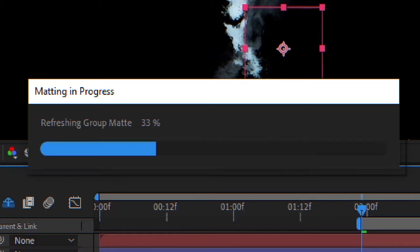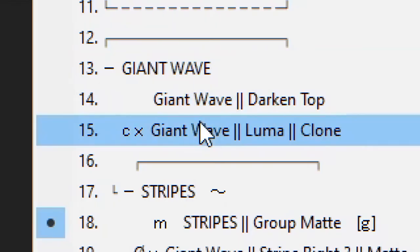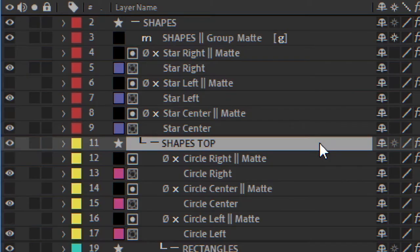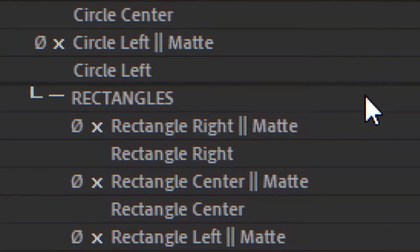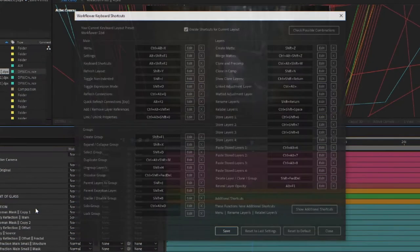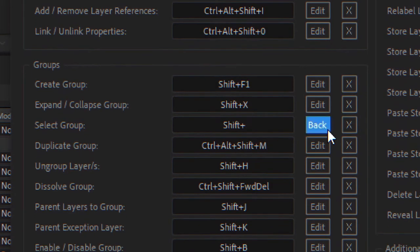Heck, you can even create group mats, or group mats within group mats, or group mats within group mats within group mats. Well, you get the point. All of that, by the way, by using shortcuts.